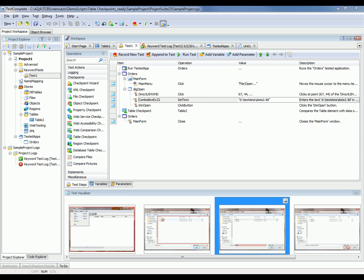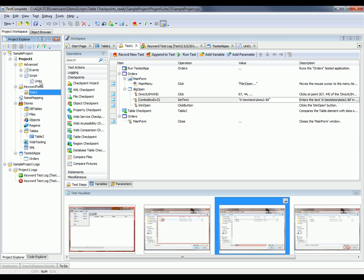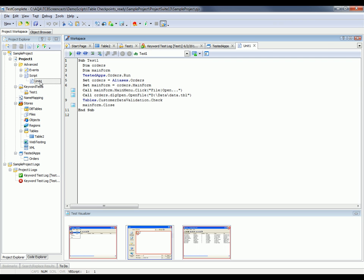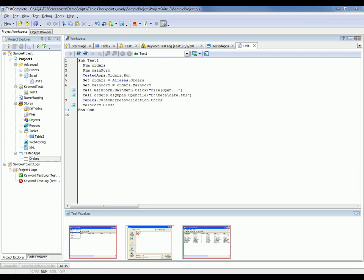I've demonstrated how you can verify tabular controls from keyword tests. And as you've seen, inside of a keyword test, you get this special table checkpoint operation. But you may be wondering how to perform this type of checkpoint in script. So to perform the comparison from script, let's go ahead and expand out to my scripting note here. You can see that TestComplete has this special method called check that you can see right here on line 9. And when you create a checkpoint during script recording, TestComplete automatically adds this type of code to your tests.